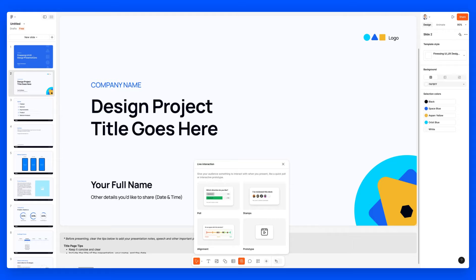Live interaction is something which is quite cool. Basically it's going to give your audience something to interact with when you present, like a quick poll or interactive prototype. So this is pretty cool. You can have a poll, so you can have a question and they can decide between multiple answers. You can have stamps, alignment.